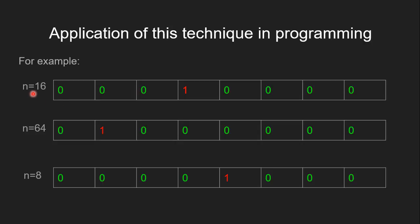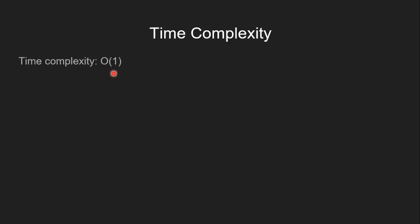For example, n=16, n=64, and n=8. All these three numbers are powers of 2. In their binary representation, we can see there is just one set bit. When we turn off the rightmost set bit in these numbers, you would get 0 as a result for all powers of 2.